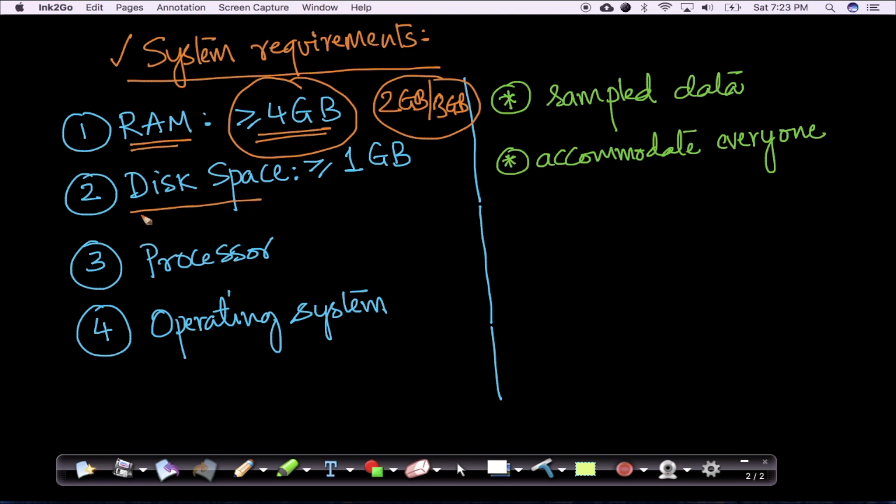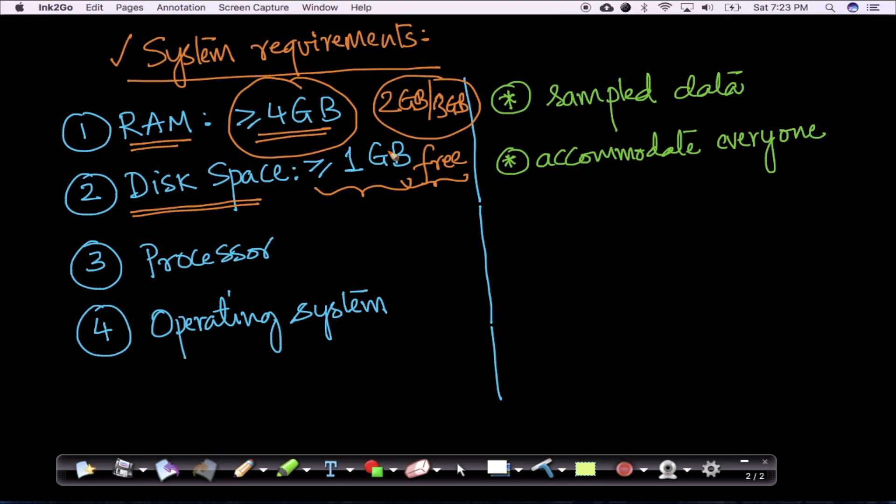We suggest you have hard disk space of at least 1 GB which is free, so that you can download some datasets, pickle files, and code.